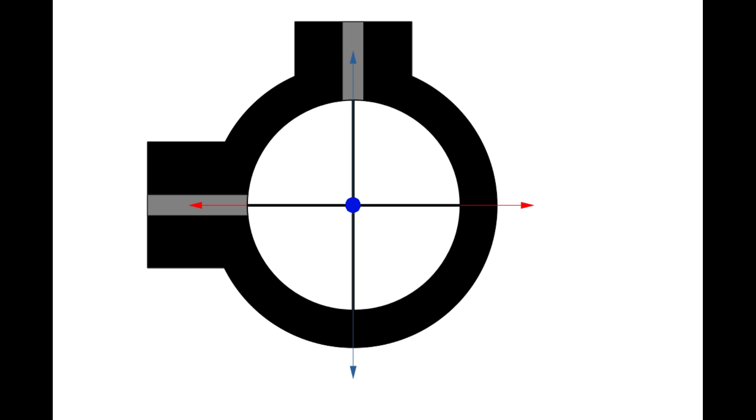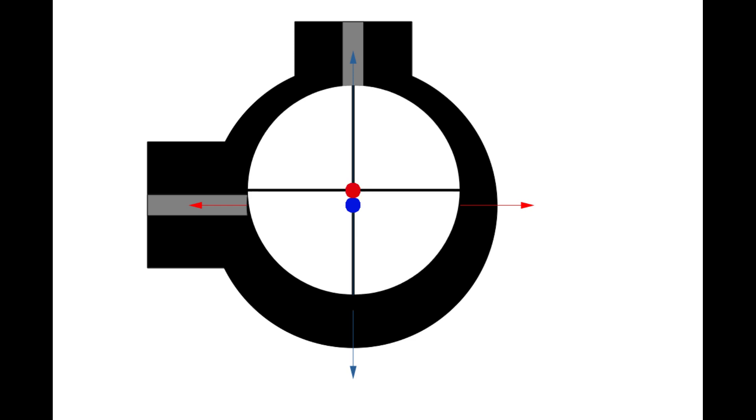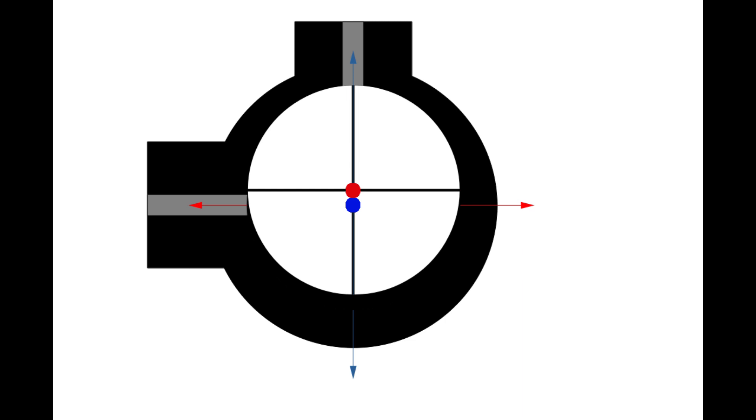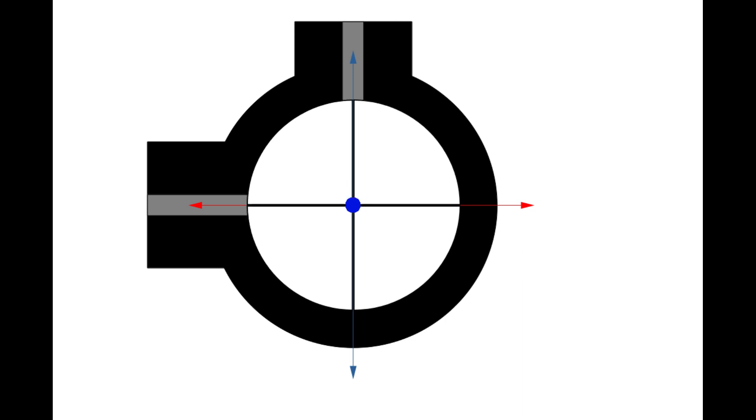In the center of our image is going to be our reticle tube assembly with our crosshairs. As I move my elevation adjustment, you can see that my crosshairs are going to move vertically in line with my elevation adjustment screw.